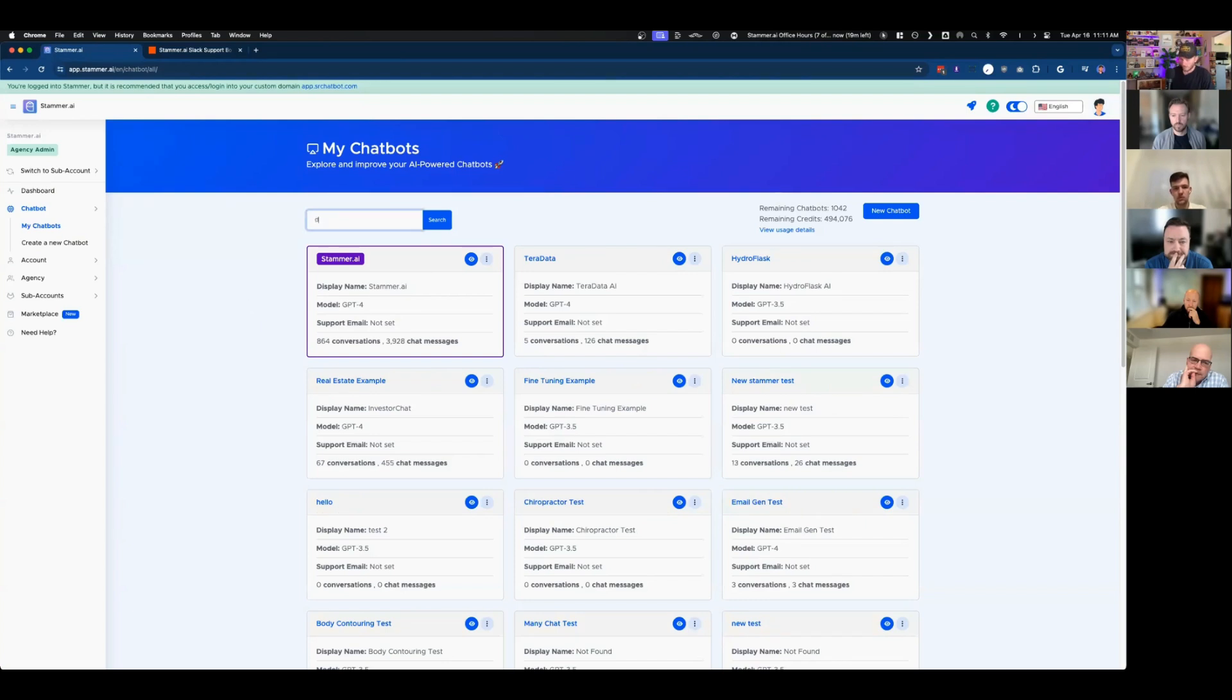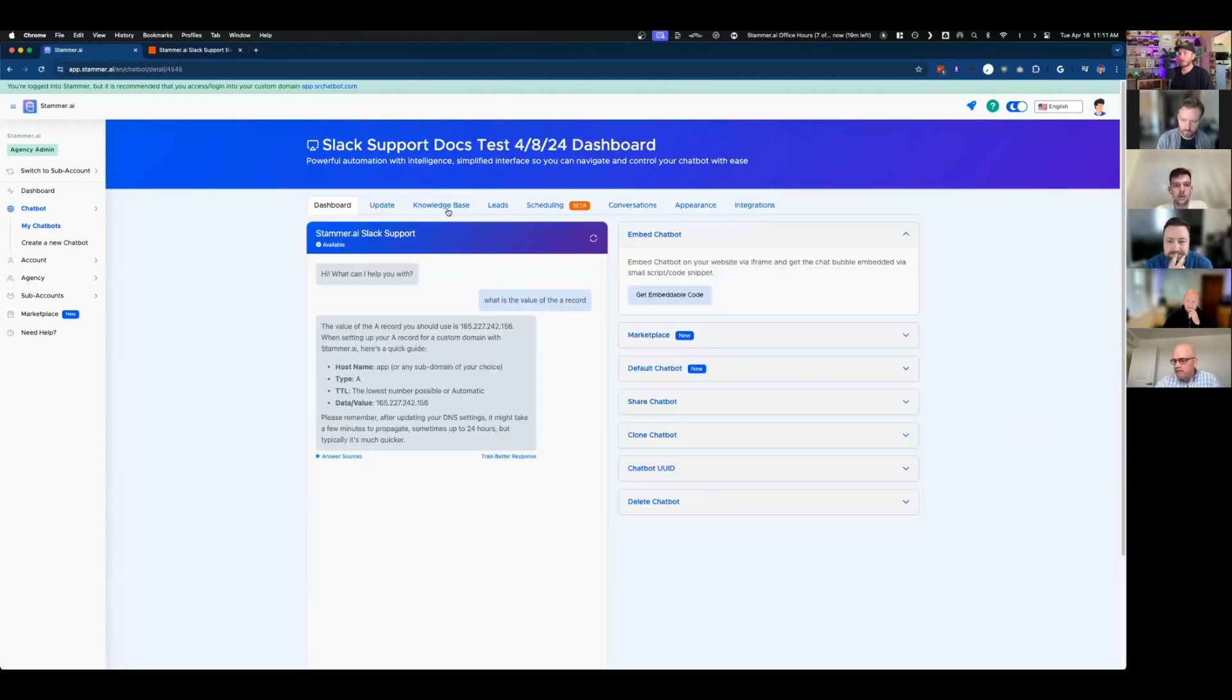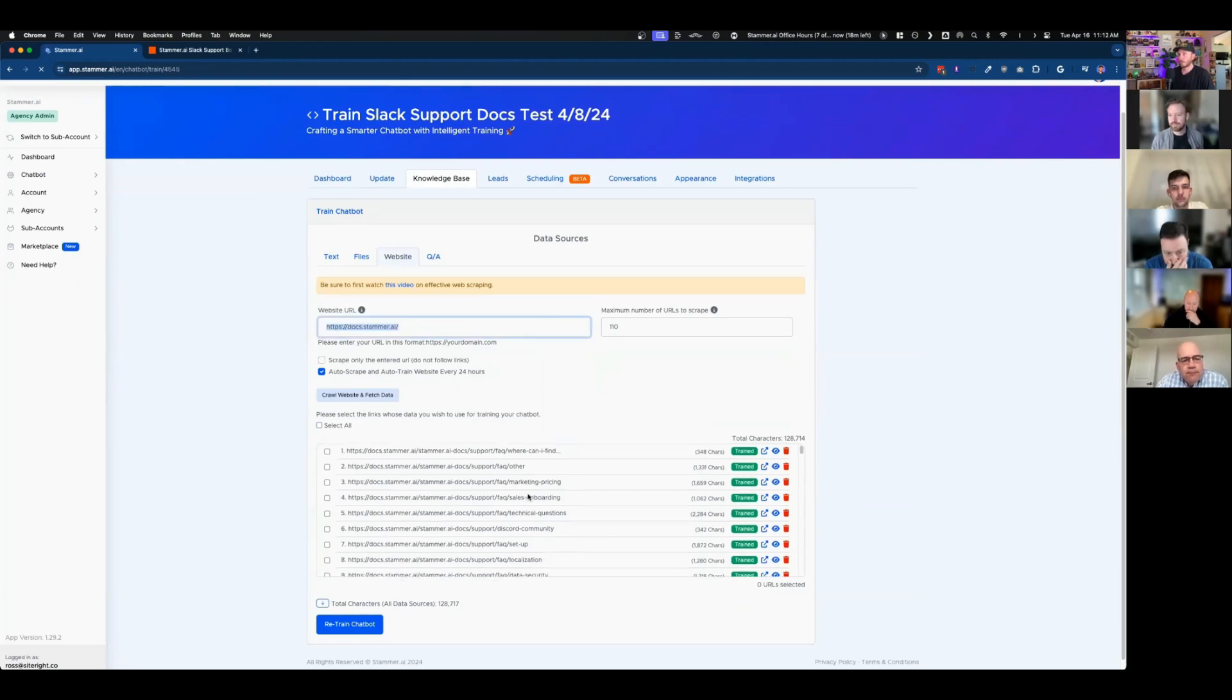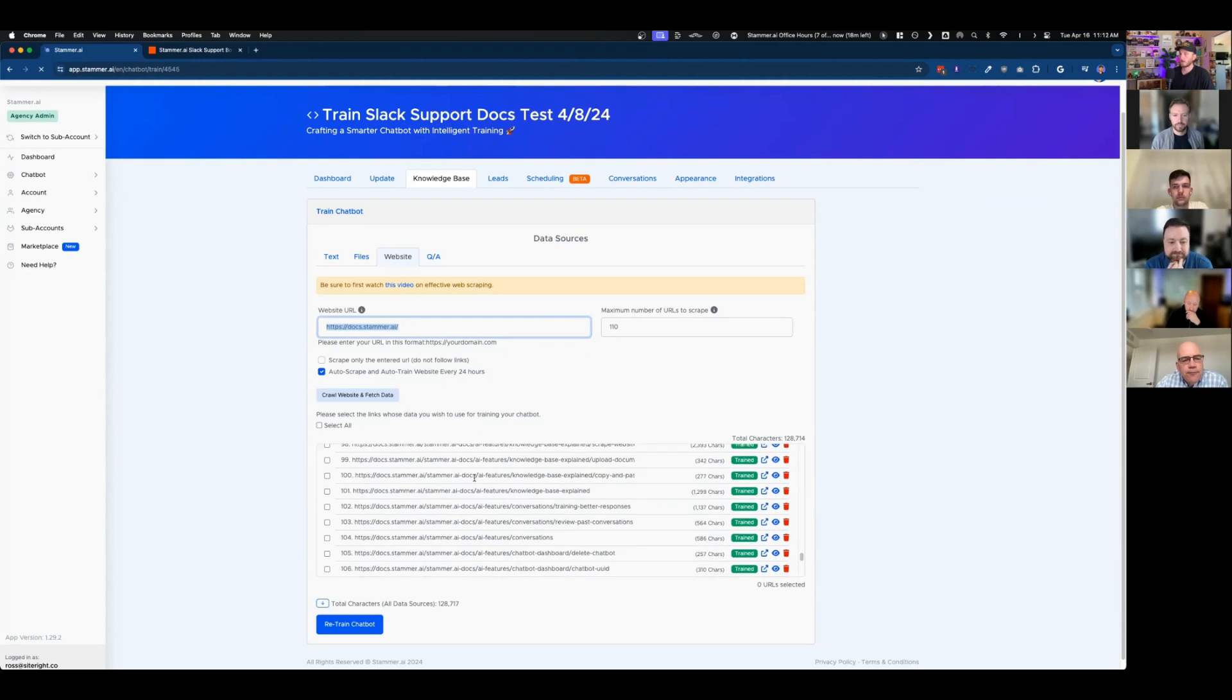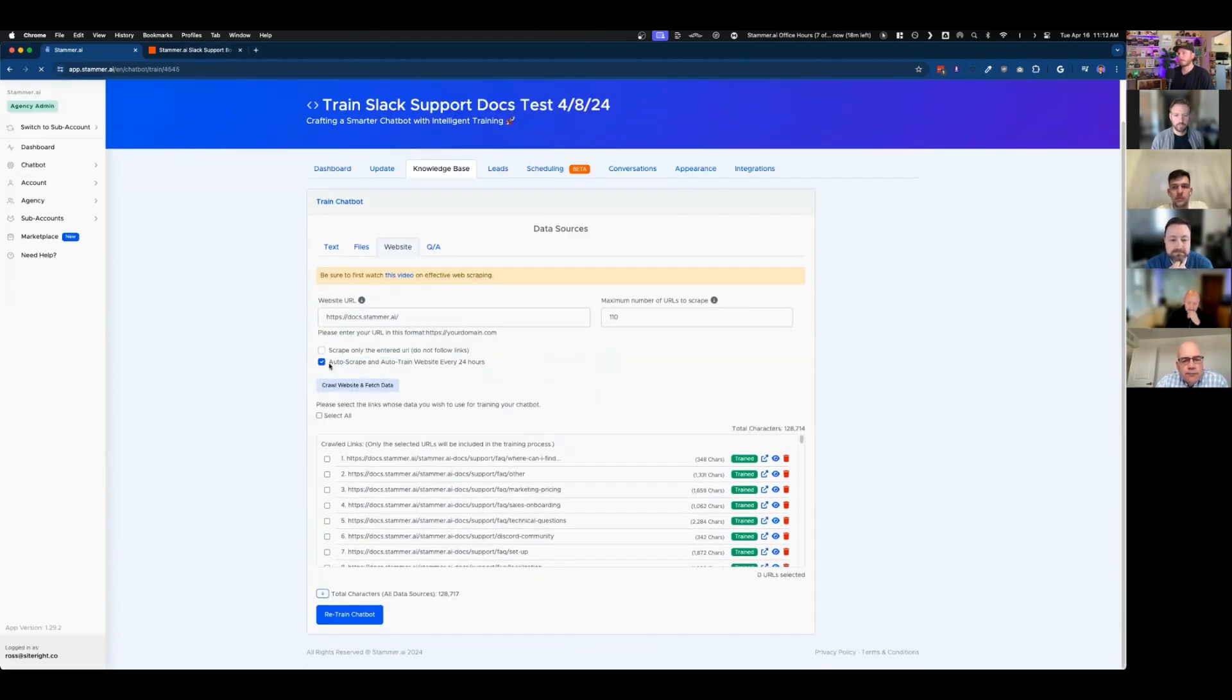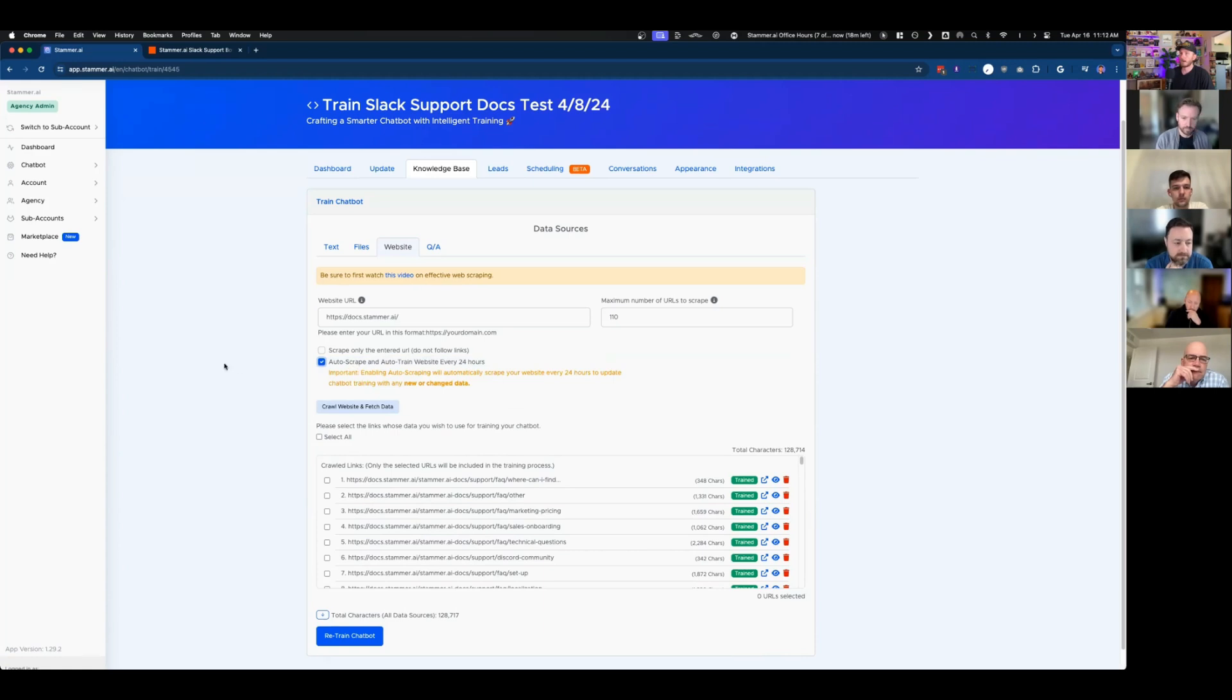And in this case, I made one that is scraped off of all the documentation on our documentation. So I went in, took the URL, scraped the URL, and now all the characters, all the texts on all those pages are now trained by the bot. Notice I have this enabled, auto scrape and auto train website every 24 hours. So now every time I go and make changes to our Gitbook, which is our support documentation, that will automatically be updated by the bot every 24 hours.